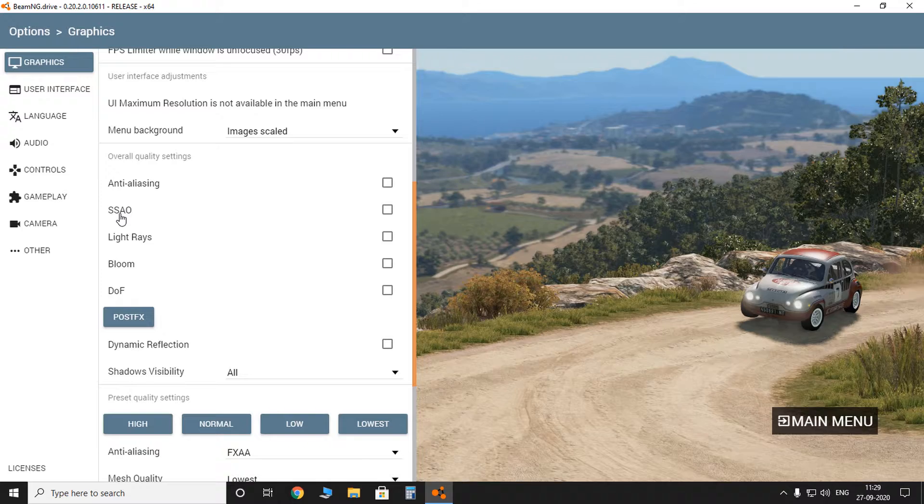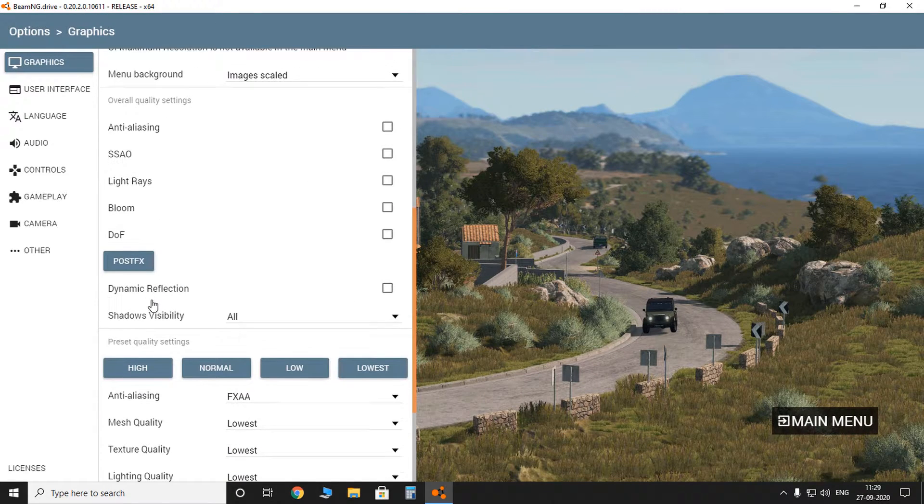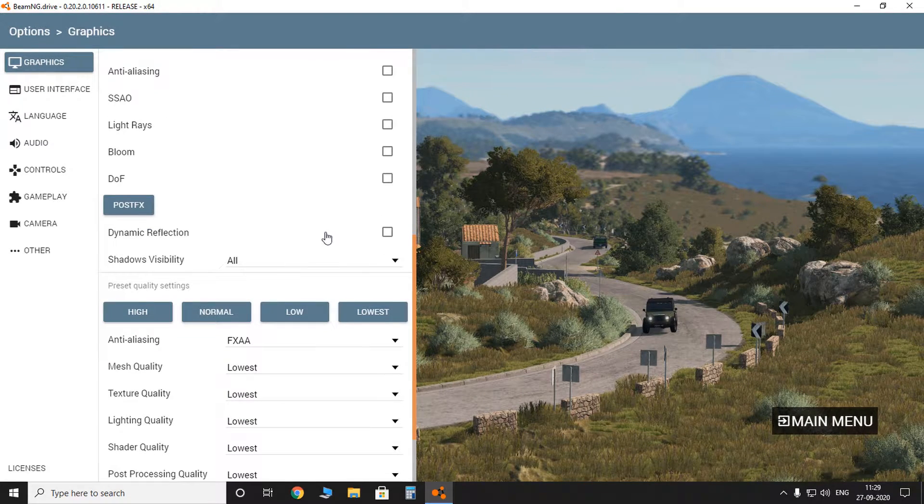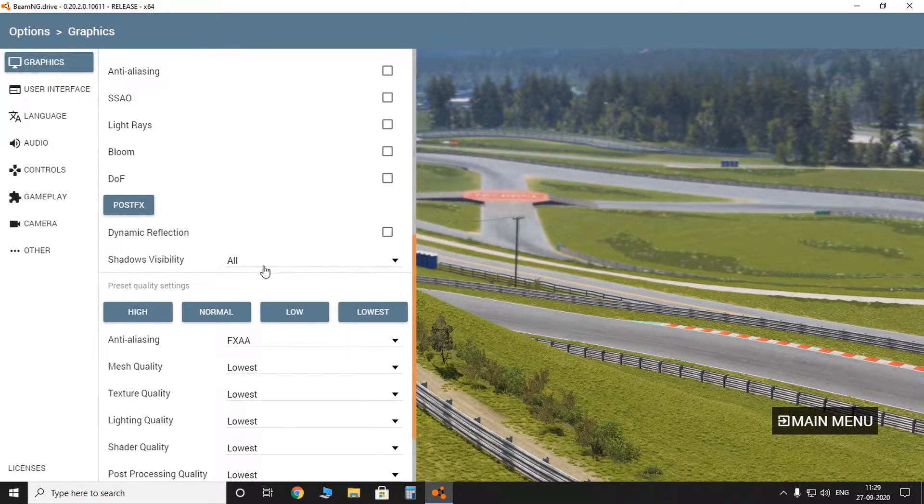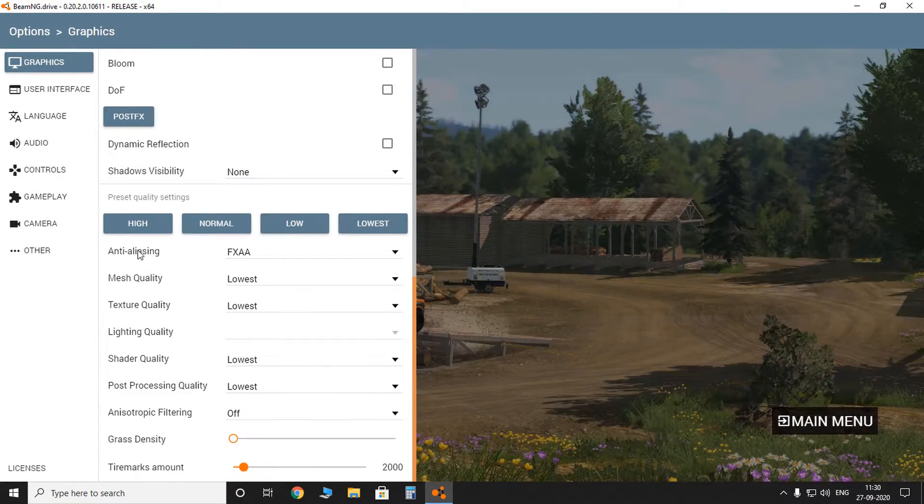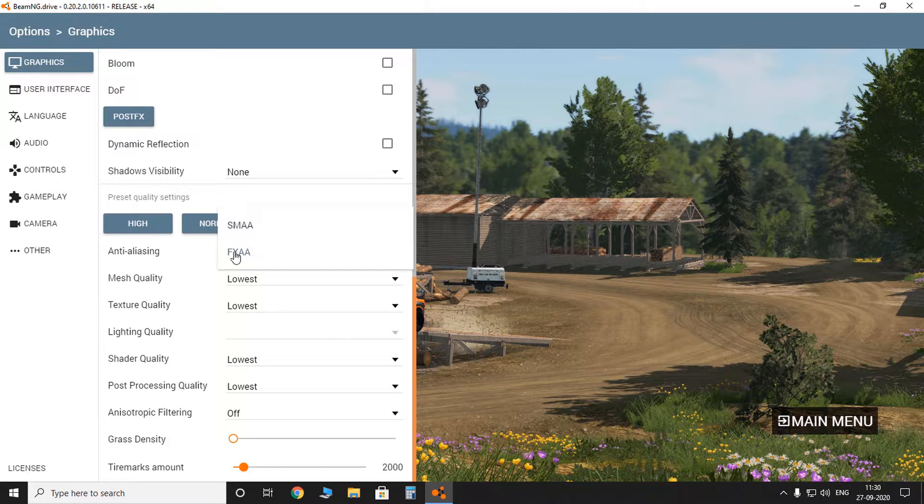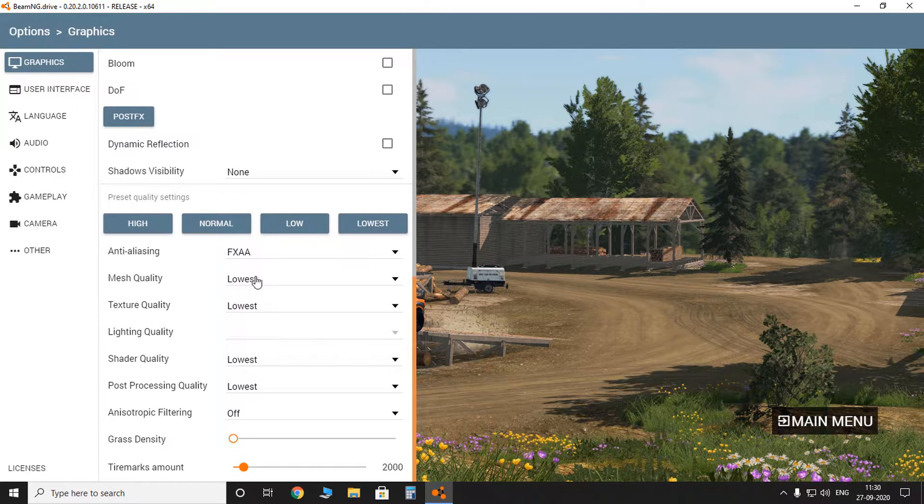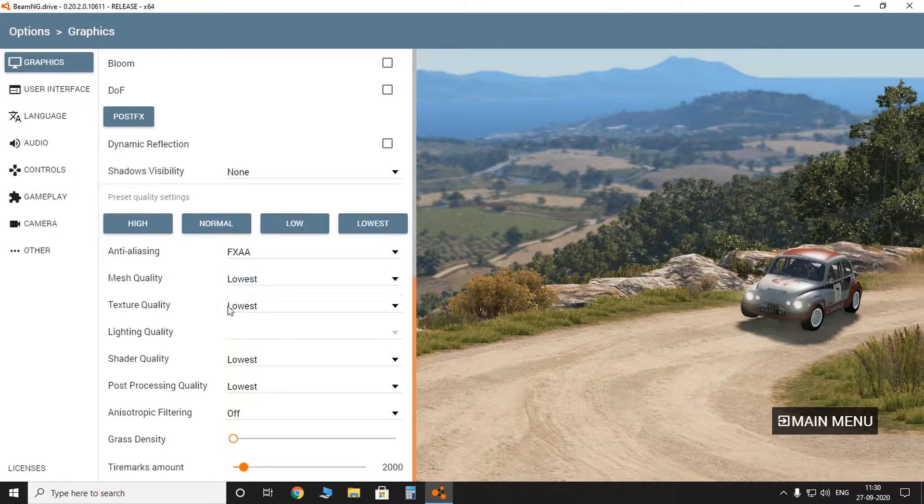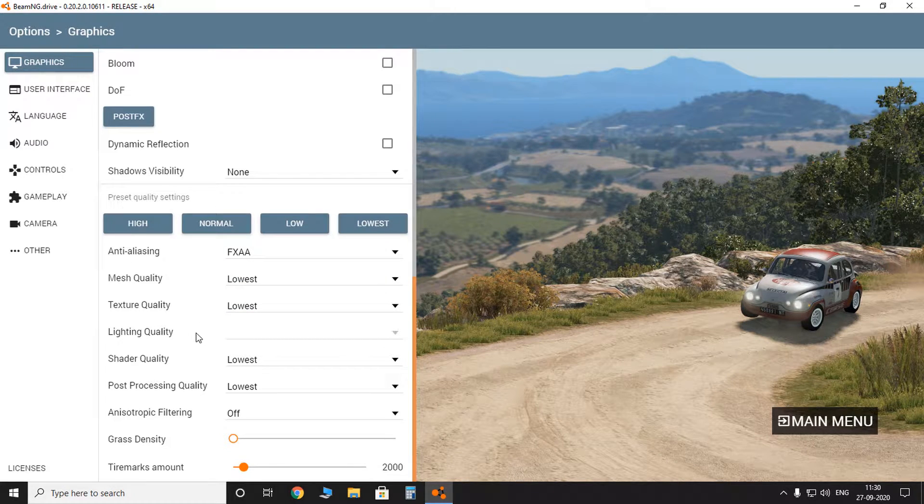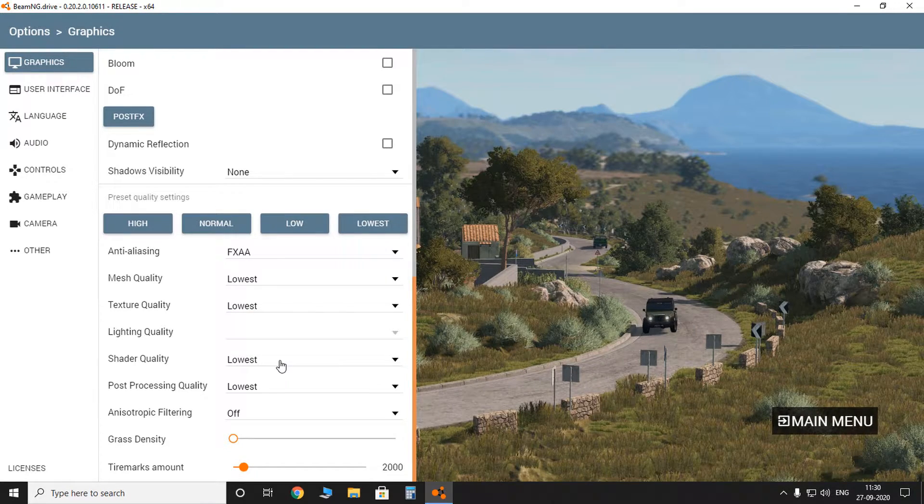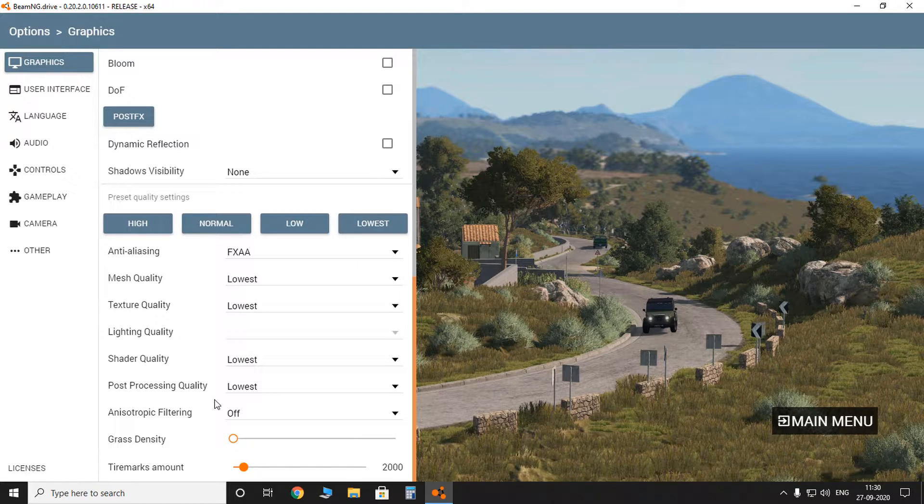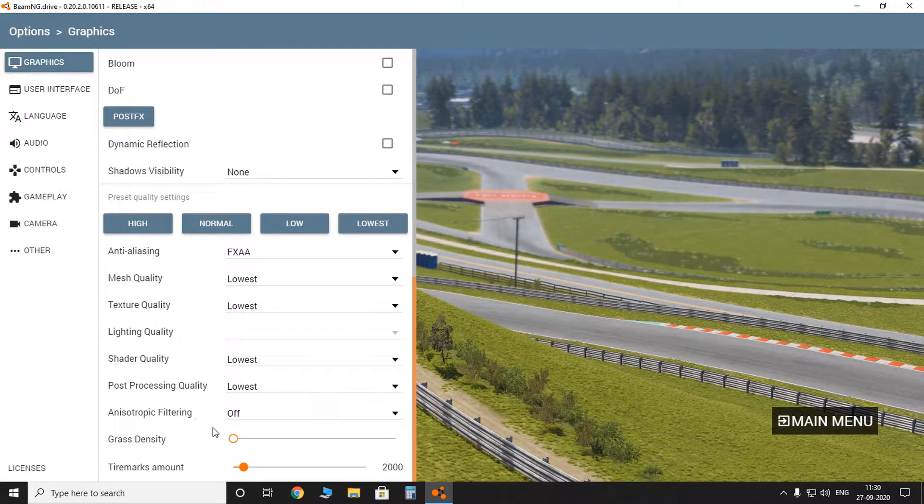Then turn off SSAO and all these two things. Dynamic reflection off, shadow visibility none, and anti-aliasing just keep it FXAA. Mesh quality lowest, texture quality lowest, lighting quality—it's not given. Shader quality lowest, post-processing lowest, anisotropic filtering off.